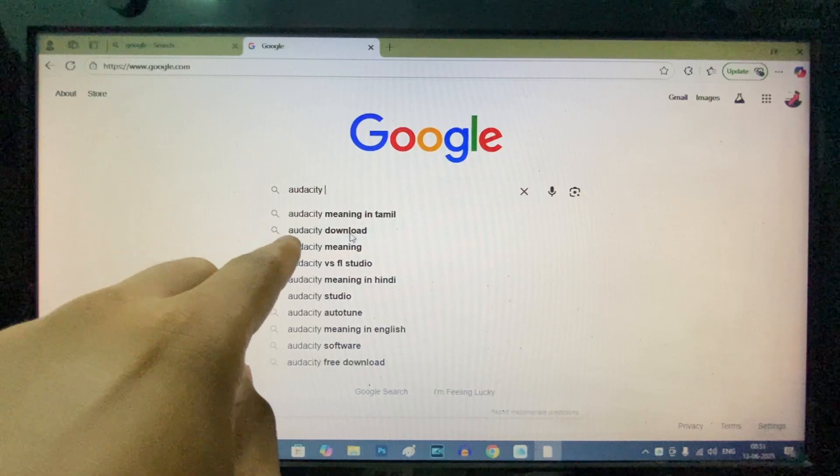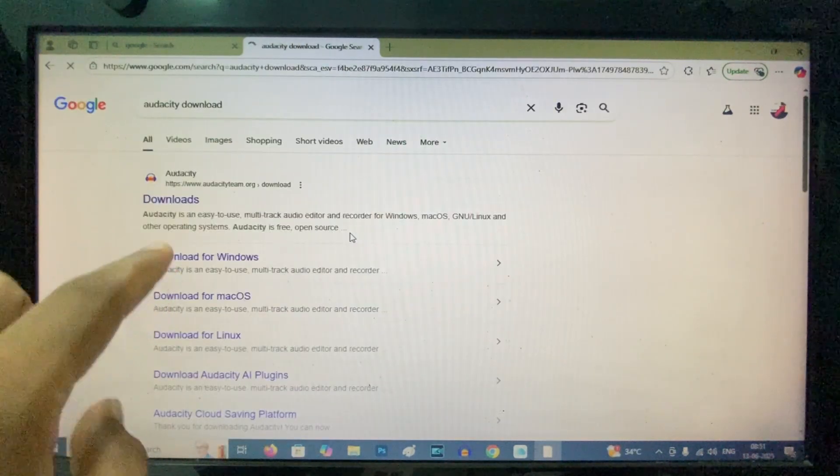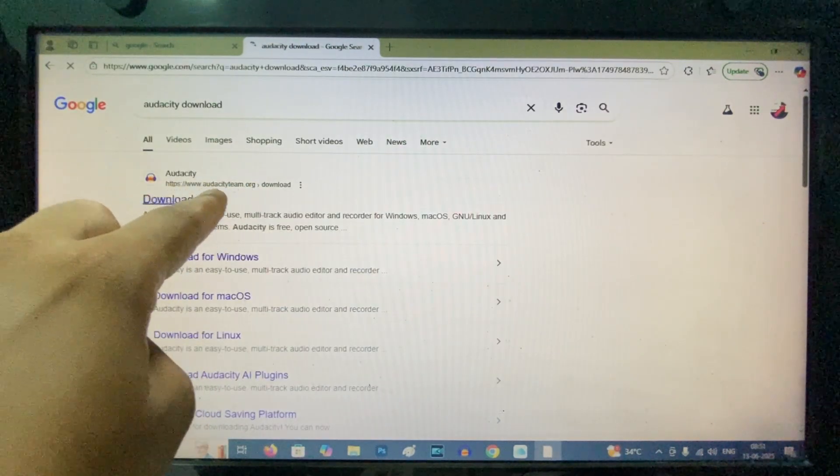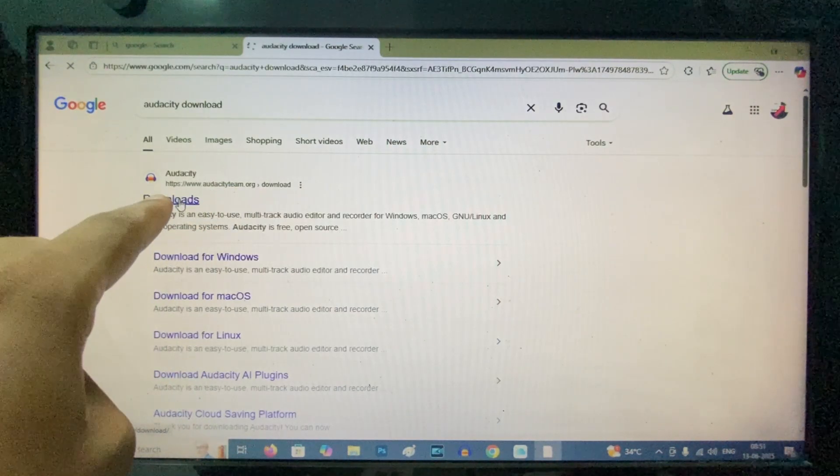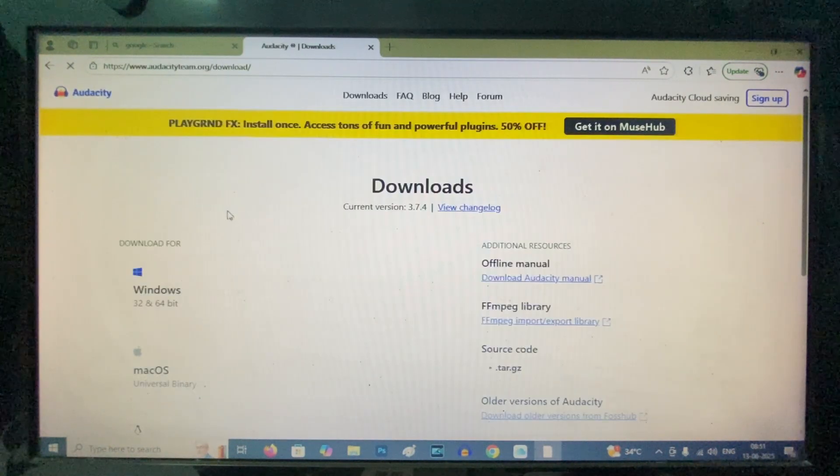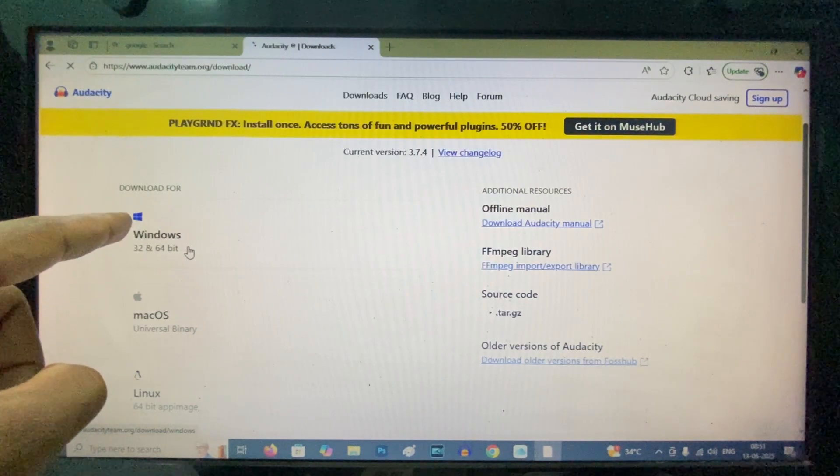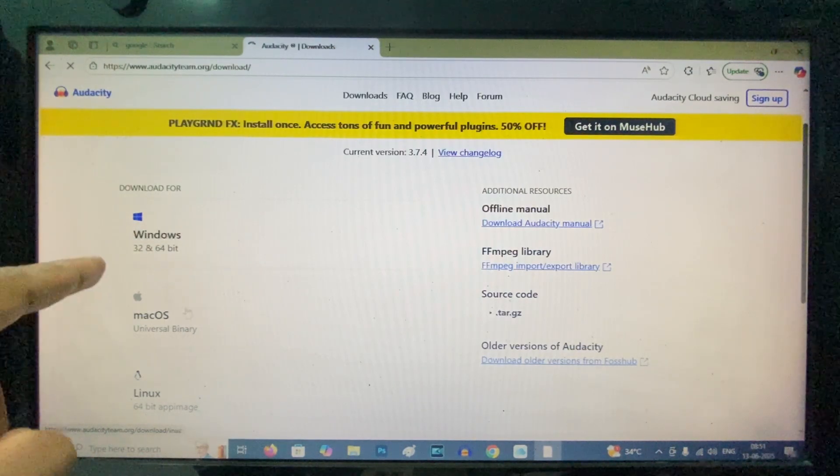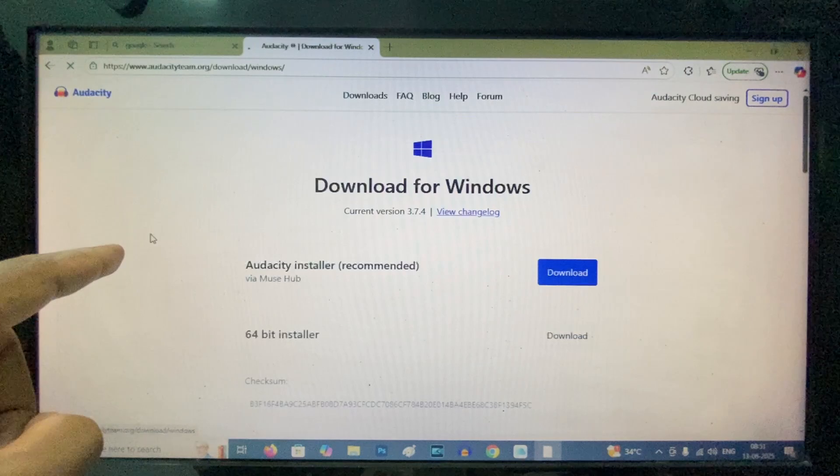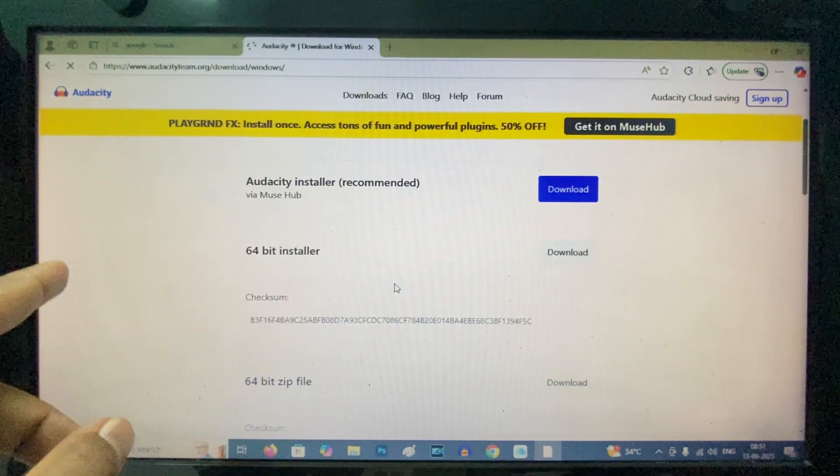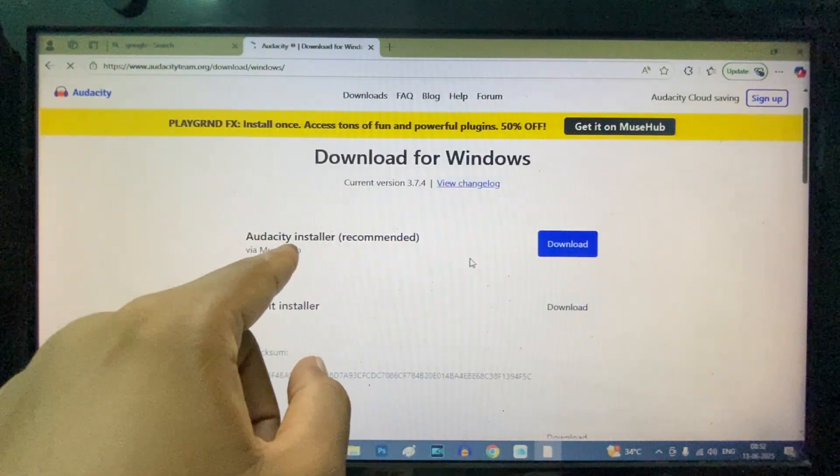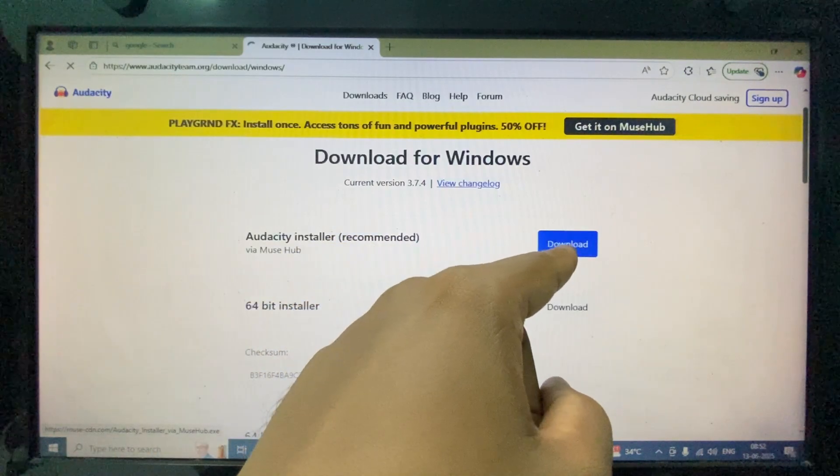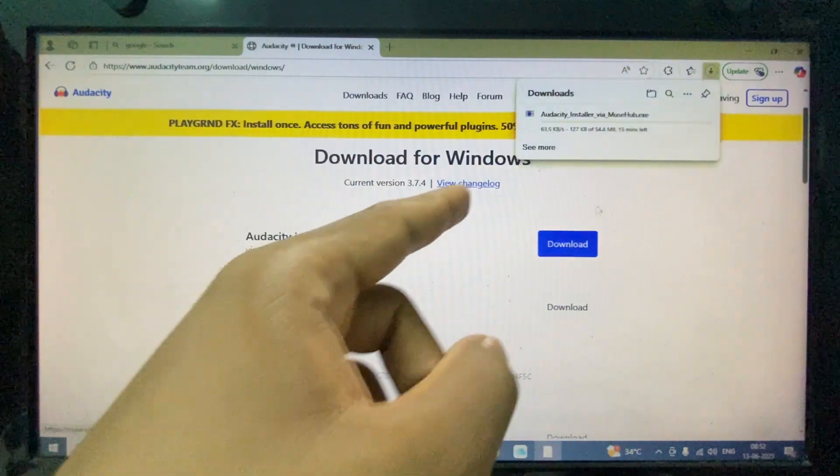Type the app name and add 'download' to your search. Here it is - this is the official Audacity website from the Audacity team. Click download, and you can see options for Windows, Mac, and Linux. For me it's Windows, so select Windows - usually it's 64-bit. Here you can see 'Audacity Installer (recommended)'. Just click download.